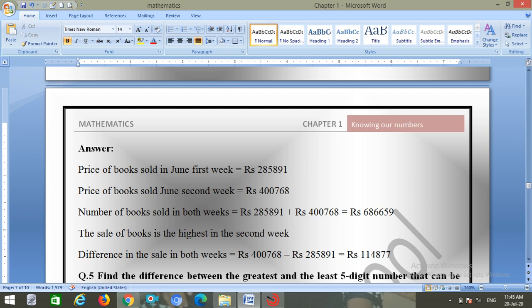The sale of books is highest in the second week, since it is more than 4 lakh. The difference equals 4,00,768 minus 2,85,891 equals 1 lakh 14 thousand 877.